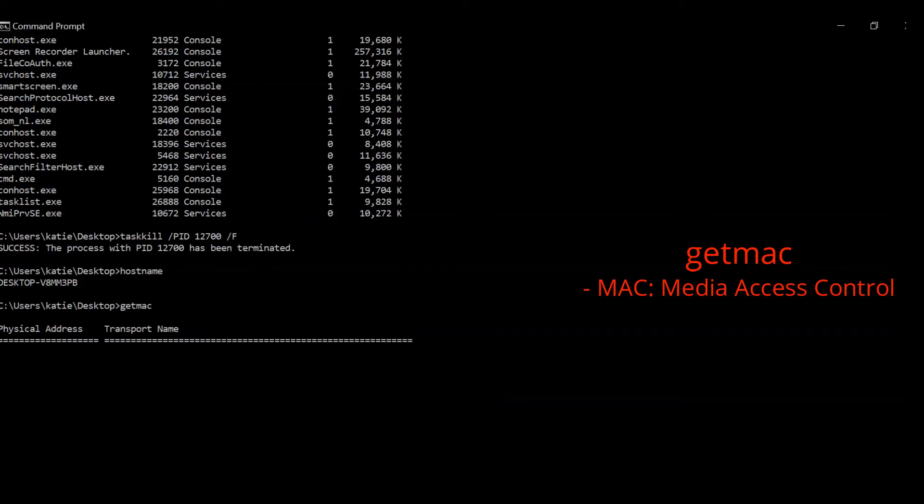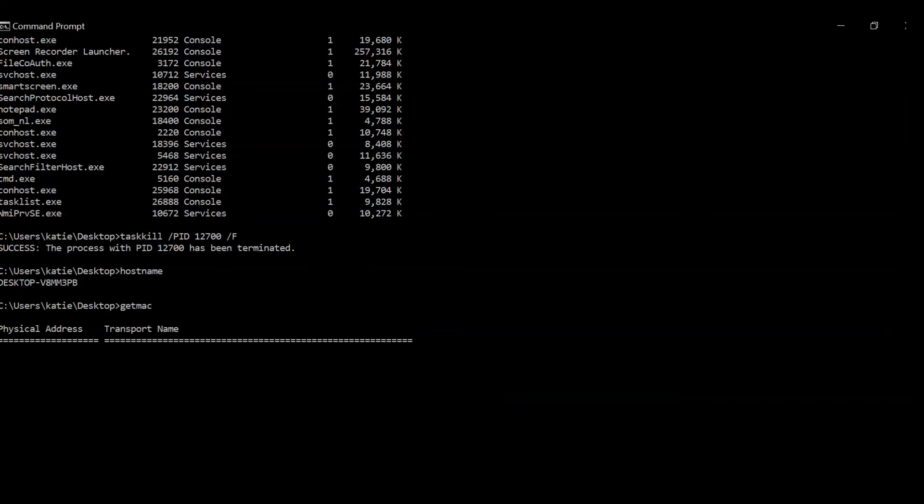MAC addresses are linked to the hardware of network adapters. MAC addresses are given to a network adapter when they are manufactured, so they're sometimes called networking hardware addresses. Again, this command could be helpful because it allows you to get information that could be used in troubleshooting.